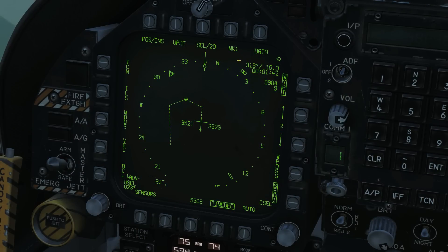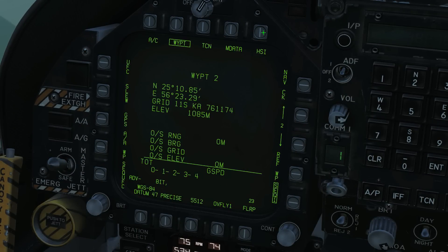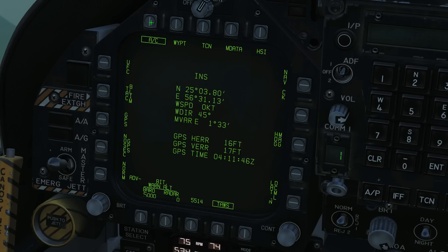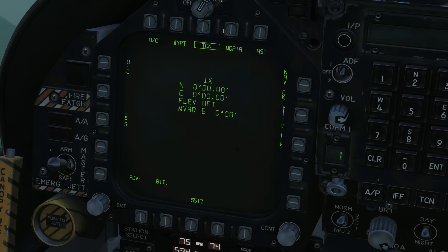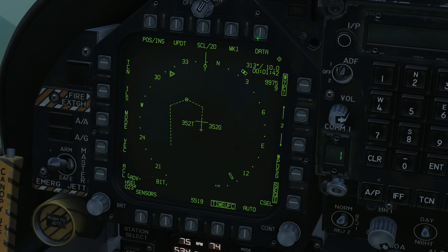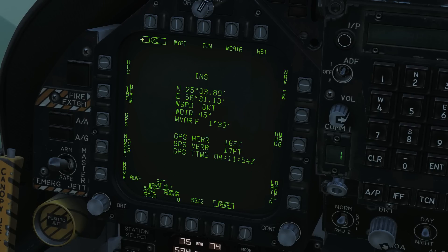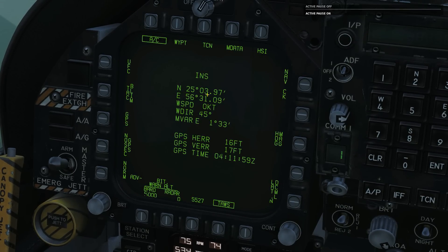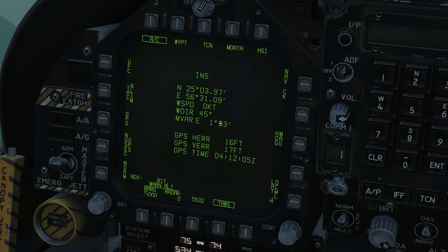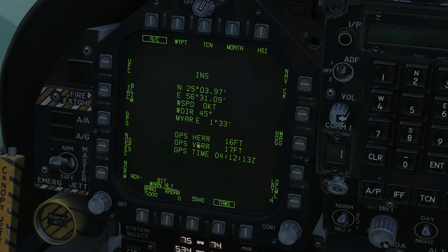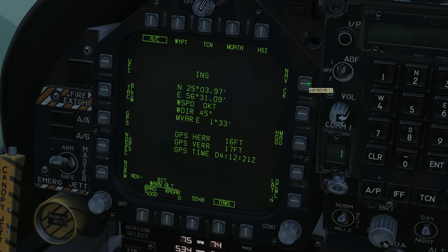Next, we're going to go into the data menu, where most of the work can be done. There's a lot of data in here. We can choose our own aircraft, a waypoint, a TACAN, and M-Data has no function. HSI will take us back into data. Our own aircraft shows our current INS position — if we unpause, you can see our northing and easting is changing. NAVCK has no function.